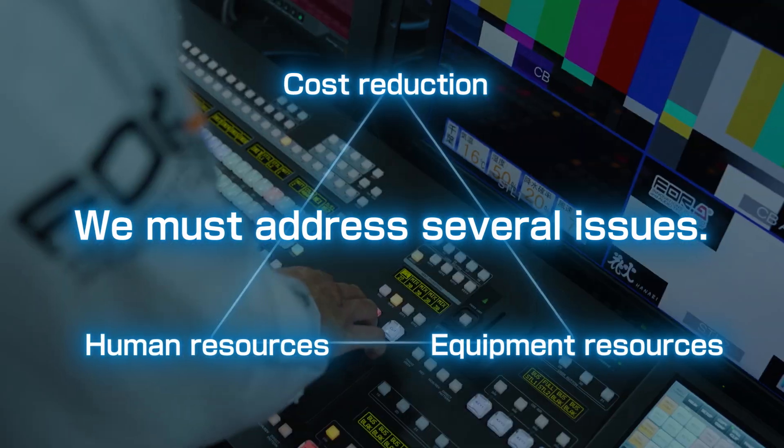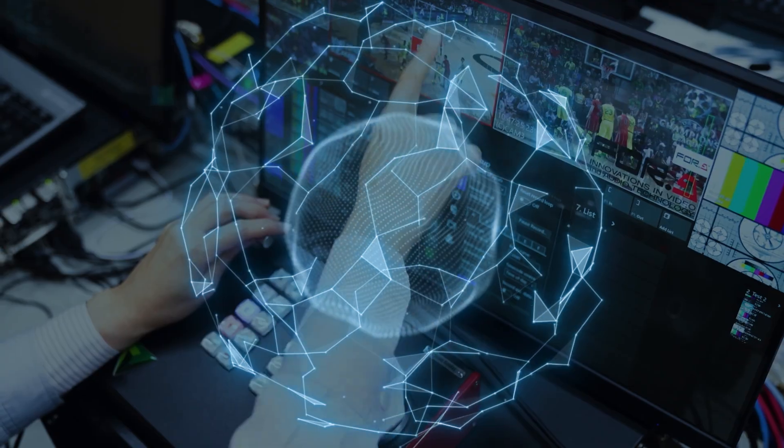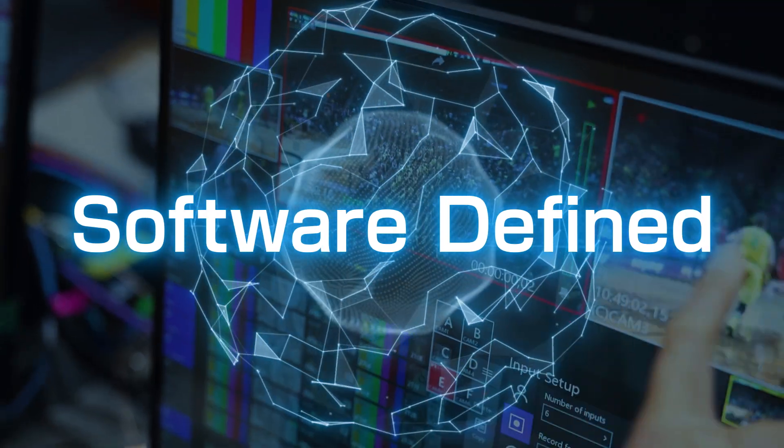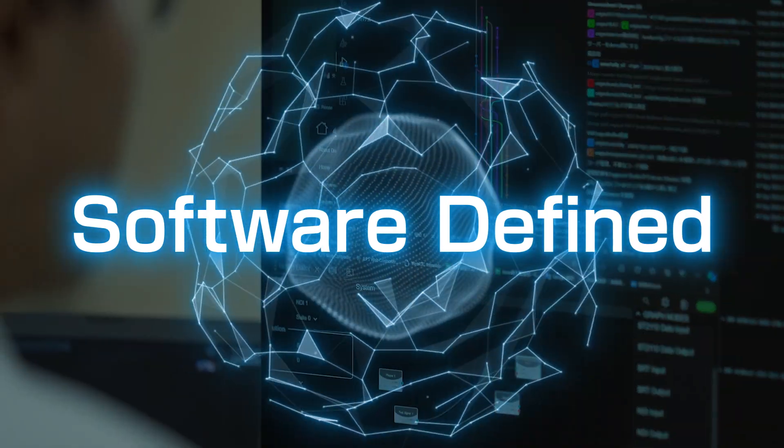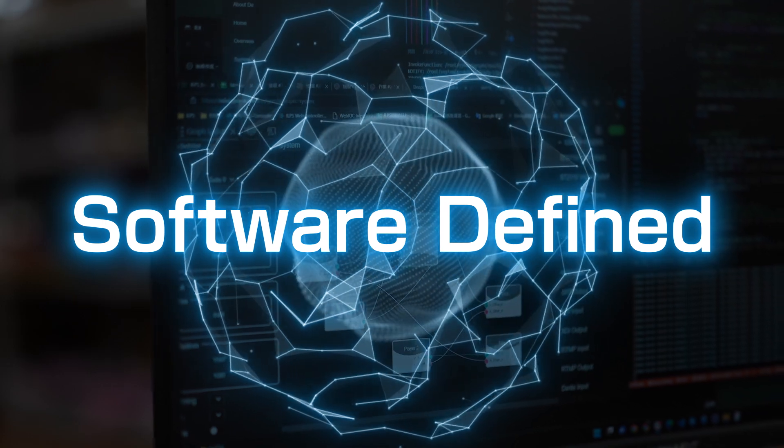4A's design philosophy is to create software-defined technology, which means implementing the functions required for video production into software.